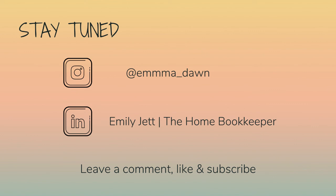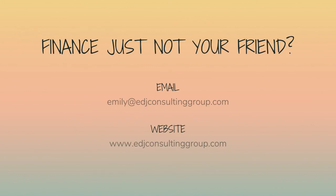And for even more behind-the-scenes content of life as a home bookkeeper, feel free to follow me on Instagram at emma_dawn and connect with me on LinkedIn. And if you need more assistance, personal financial coaching, or bookkeeping and payroll management, feel free to email or visit edjconsultinggroup.com. My firm is fully inclusive and ready to help you along wherever you may be in your entrepreneurship or personal wealth-building journey.